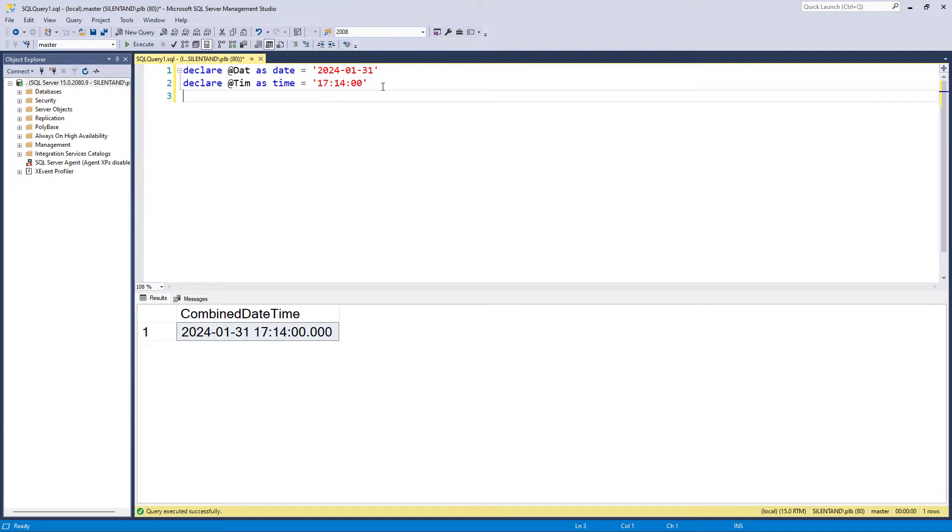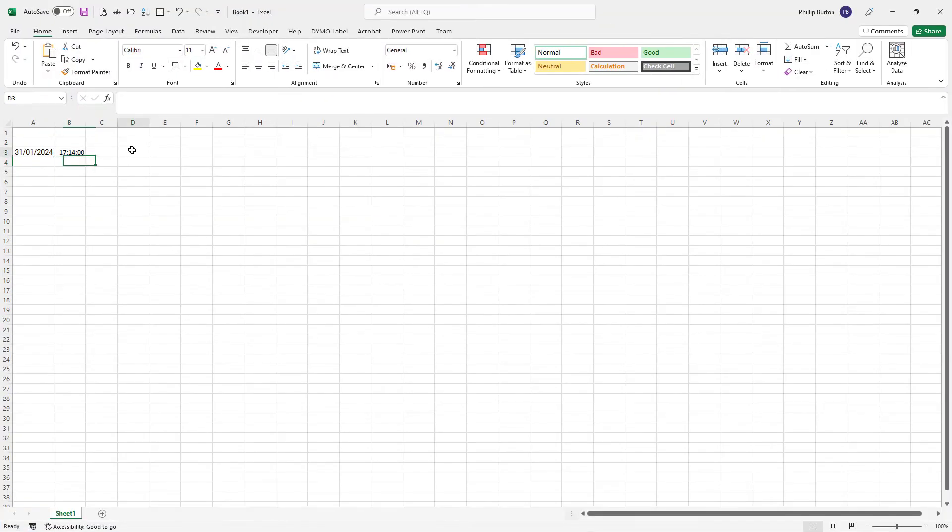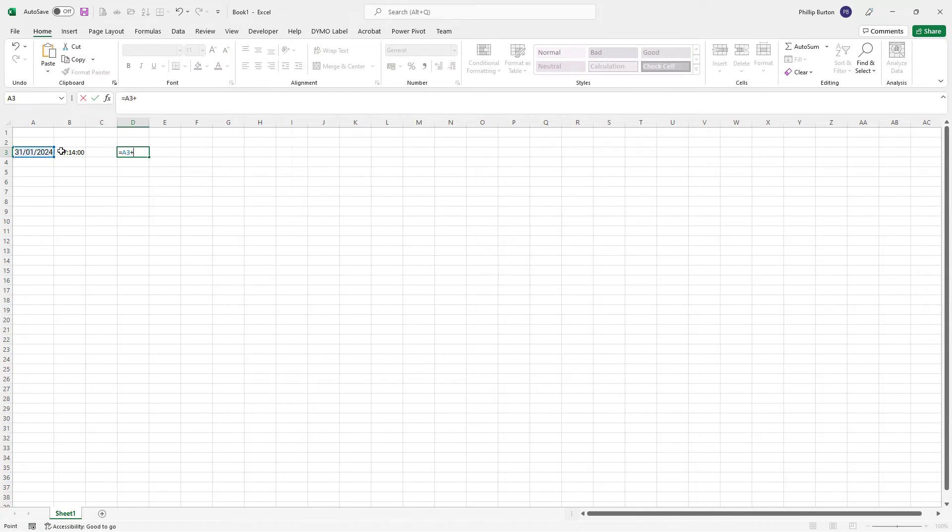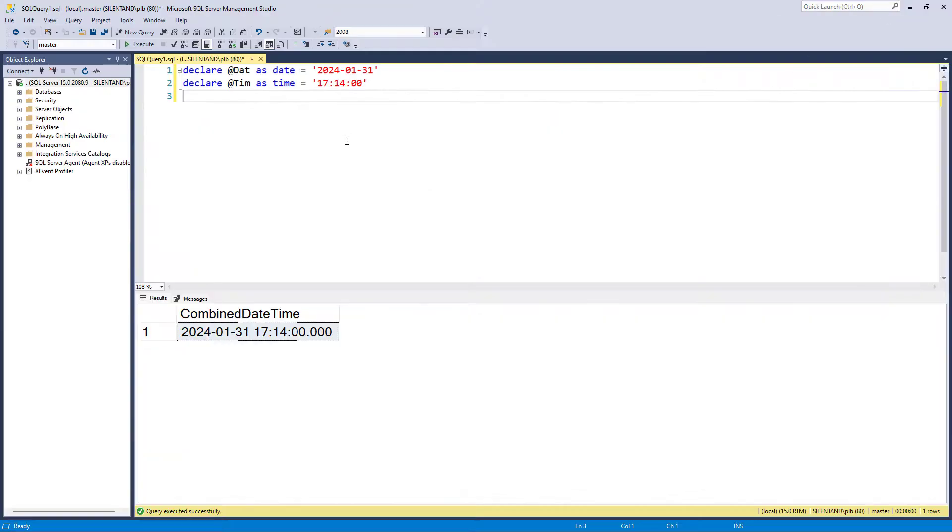So let's have a look at the obvious way. So this is the way that it would work in Microsoft Excel. So in Microsoft Excel, all we would have to do is add the two cells together to get the results. Very simple. So let's see if we can do that in SQL Server.